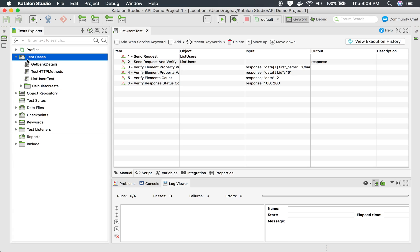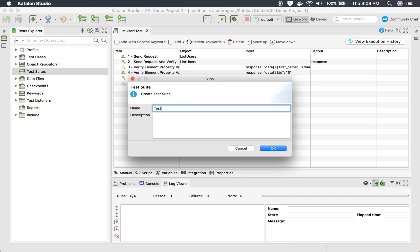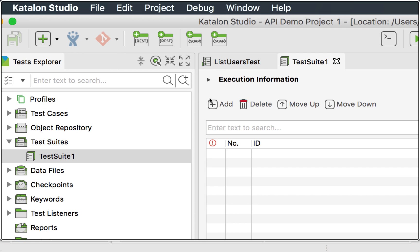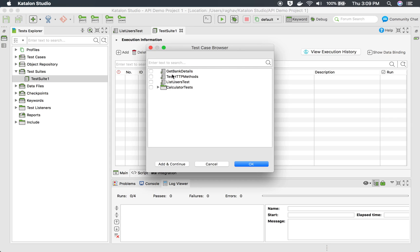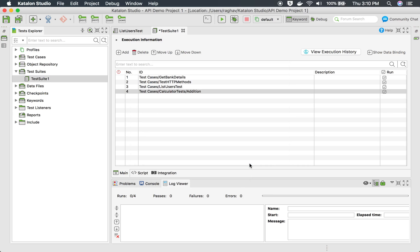We have a folder for test suites. I will right-click, select New, and create a test suite. I will name it 'test suite one' and click OK. This will create a new test suite. Here you can see an Add button — I will click it and it will list out all the test cases already added so we can select the ones we want.